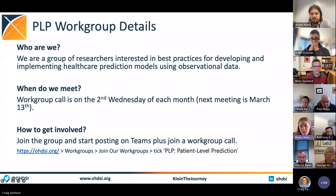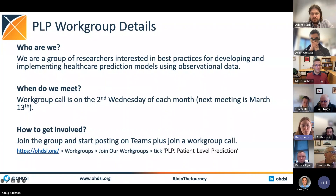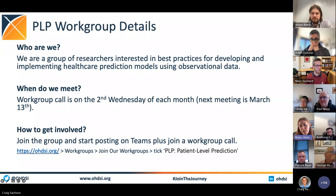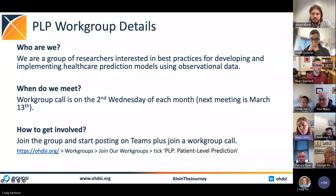If you're interested in getting involved, we have a Teams group and we also have the work group call. If you want to join, go to odyssey.org, go to the work groups tab, and in that drop-down you'll see 'Join our work groups.' That will give you a form — fill out the details and make sure you tick PLP, patient prediction, and that will give you access to the Teams and the work group calls.